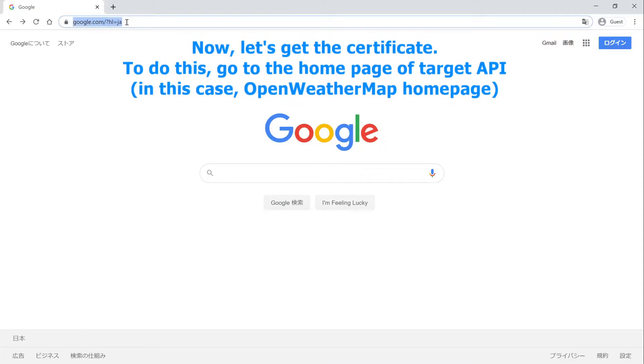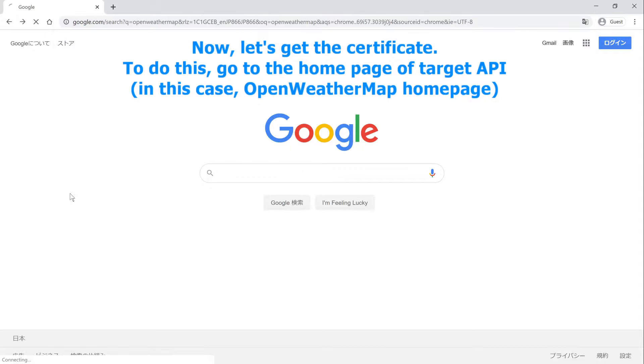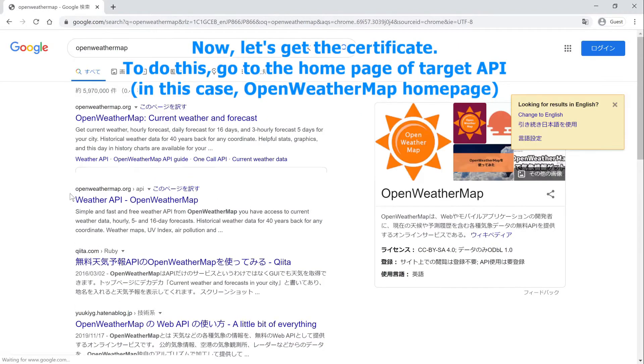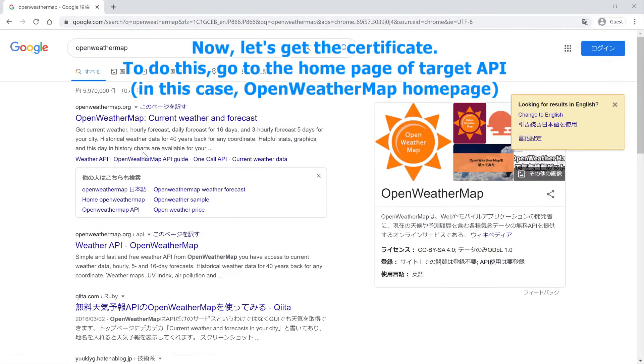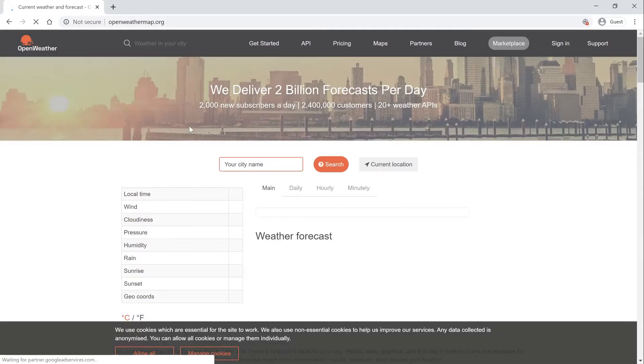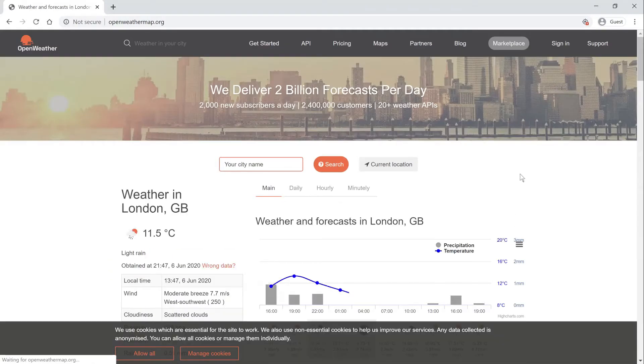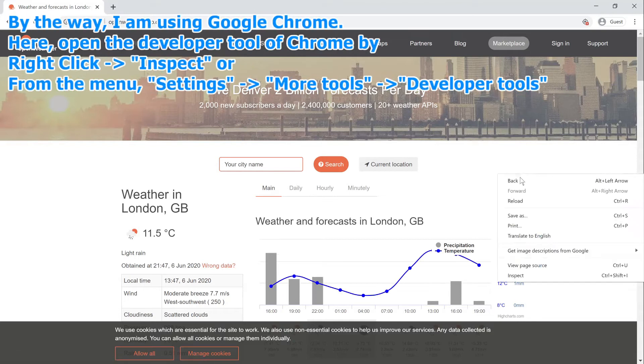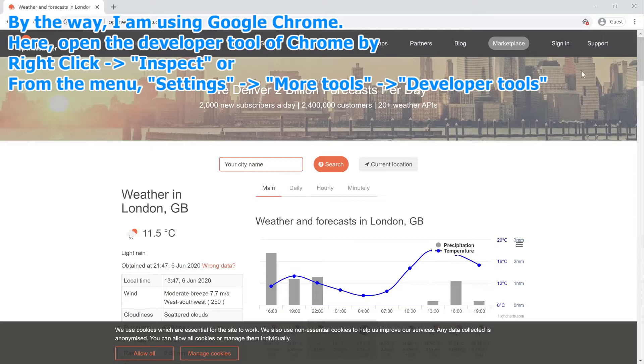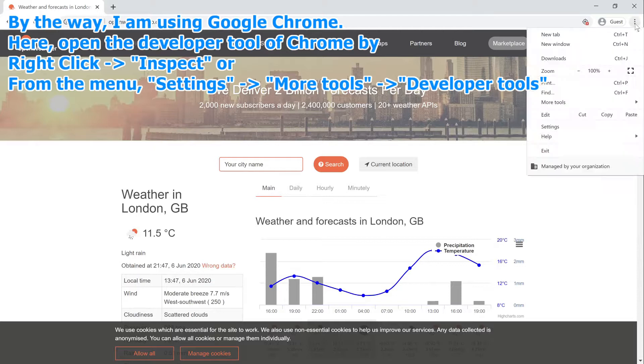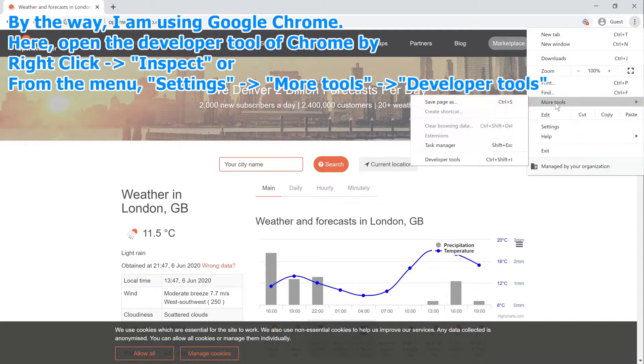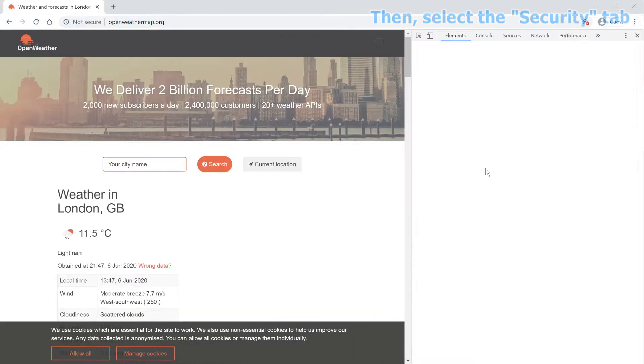Now, let's get the certificate. To do this, go to the homepage of target API. In this case, open weather map homepage. By the way, I am using Google Chrome. Here, open the developer tool of Chrome by right-click and select Inspect, or from the menu, Settings, then More Tools and Developer Tools. Then, select the Security tab.